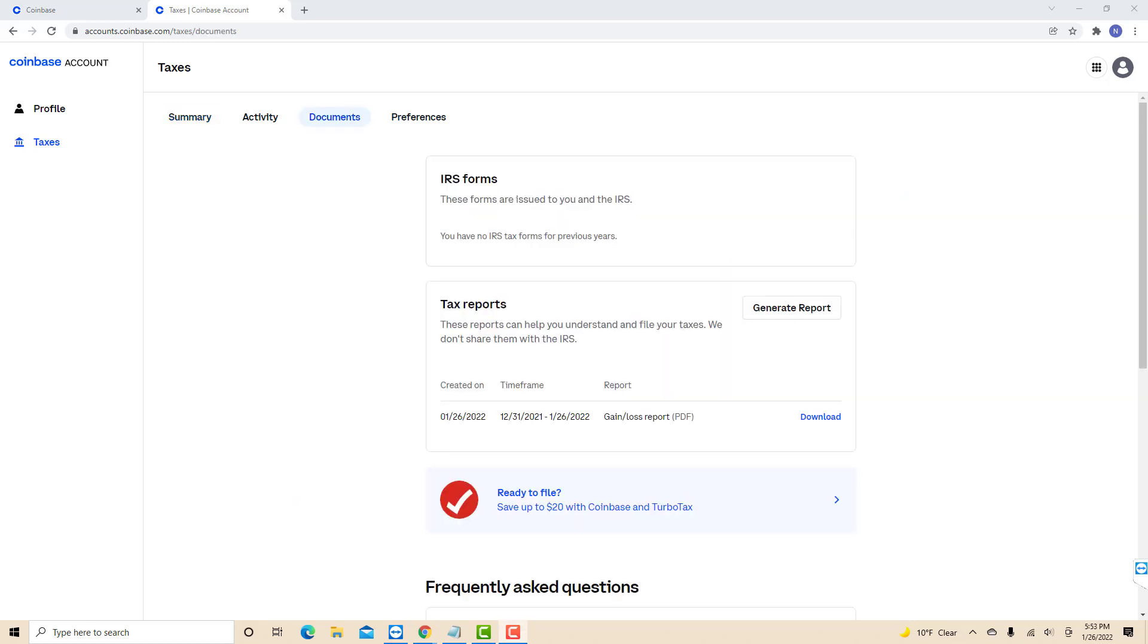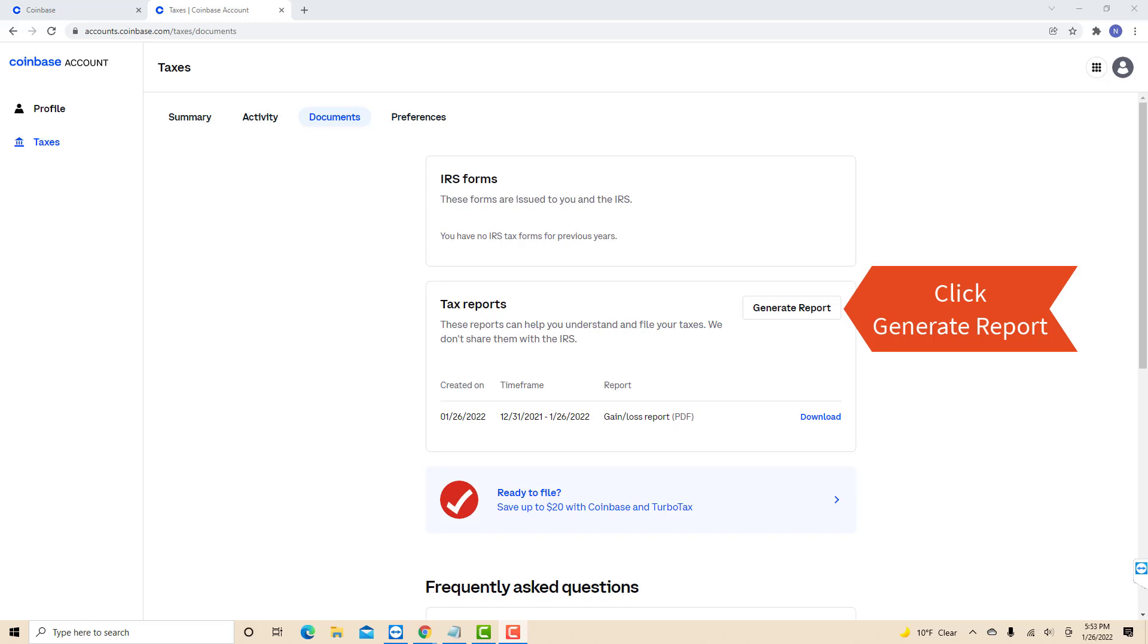Now on this tab, you will see a section for tax reports. On its right side, you will see a Generate Report button. Click on Generate Report.